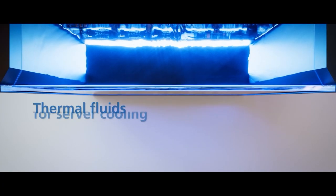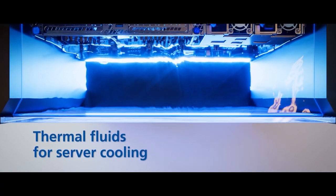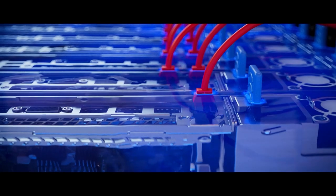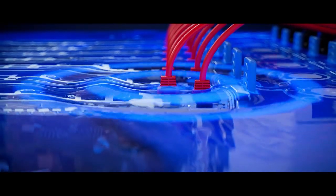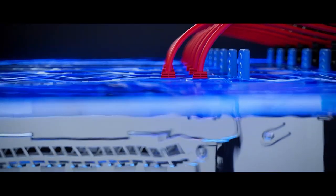With immersion cooling, the electrical components are submerged in a non-conductive fluid. The fluid therefore flows directly around all the components.